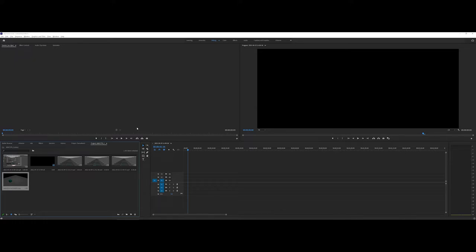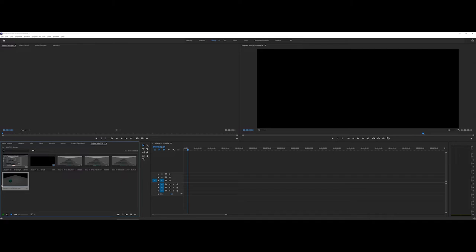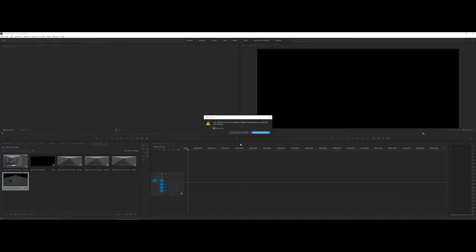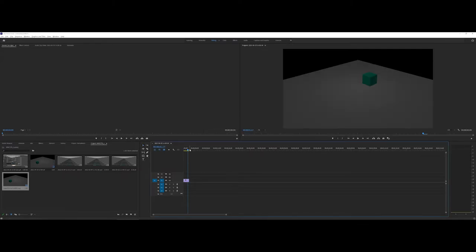And then what I'm going to get here is inside of my project, it's actually put together the entire project for me. So all I need to do here is just drag and drop, and I'm going to tell it to change the sequence settings so that it matches my sequence.